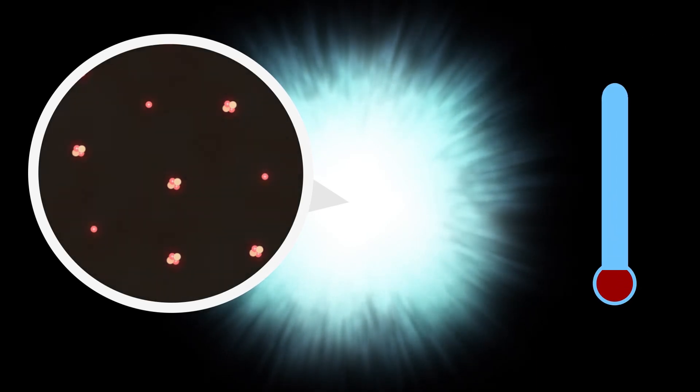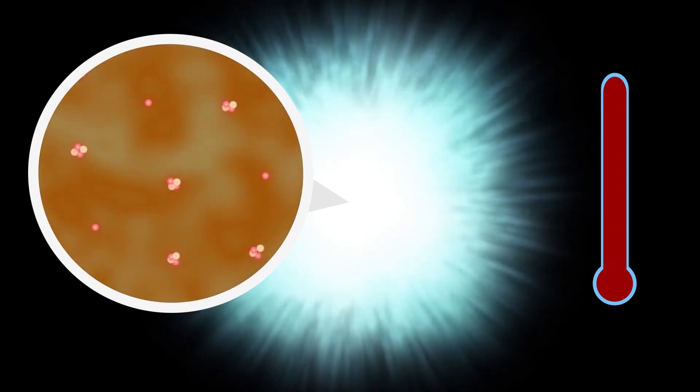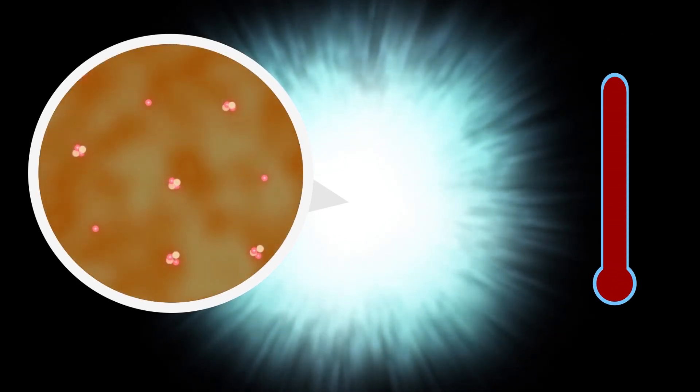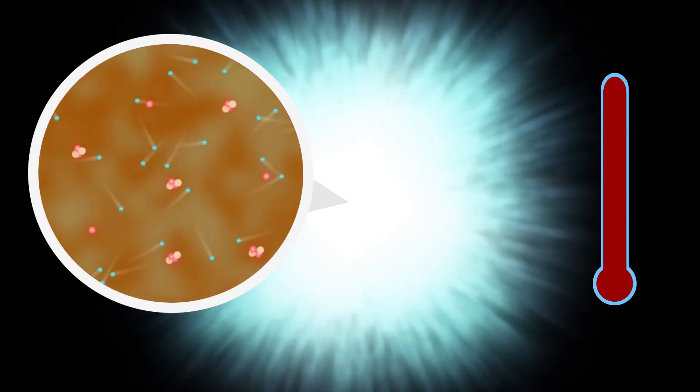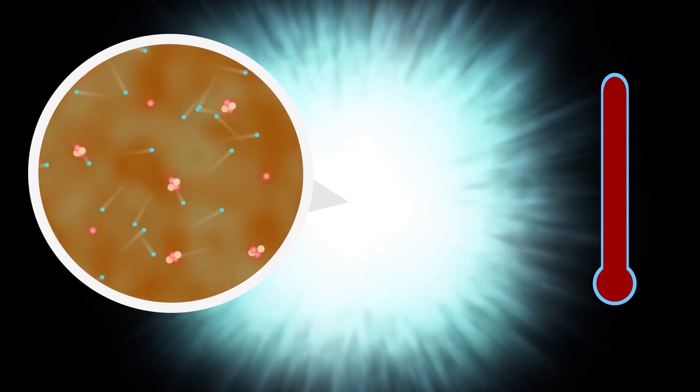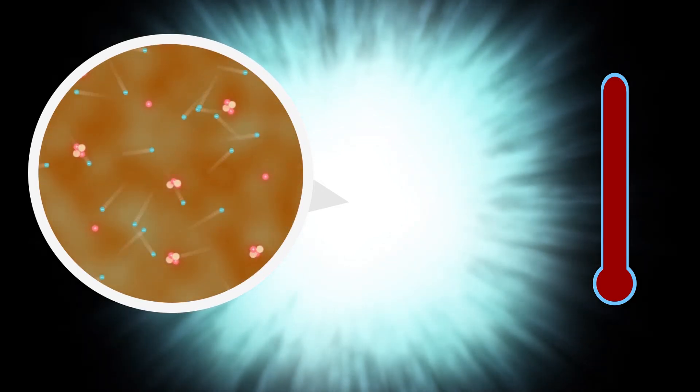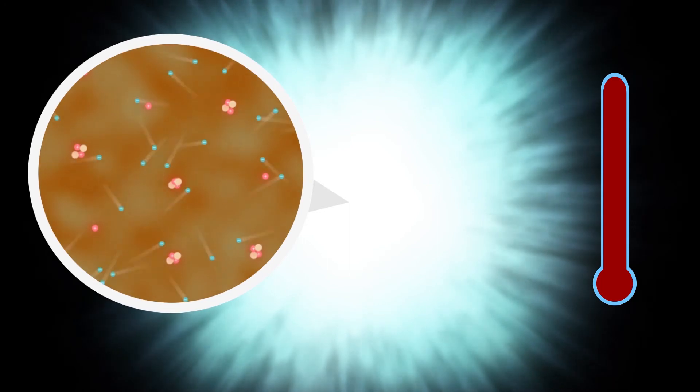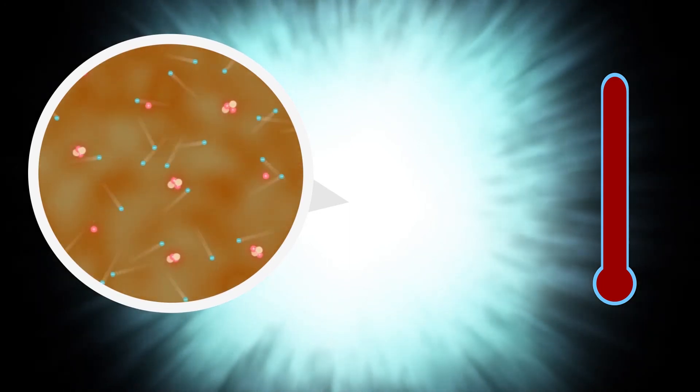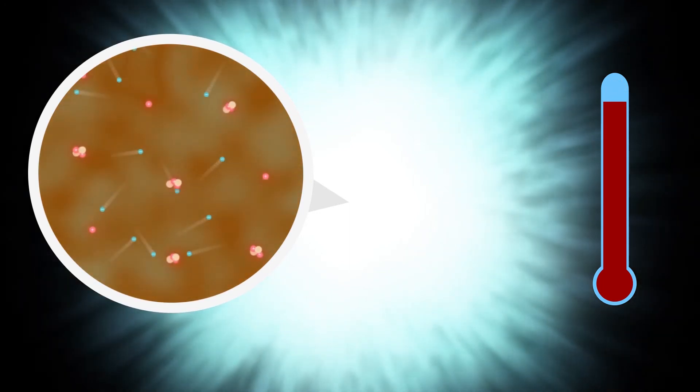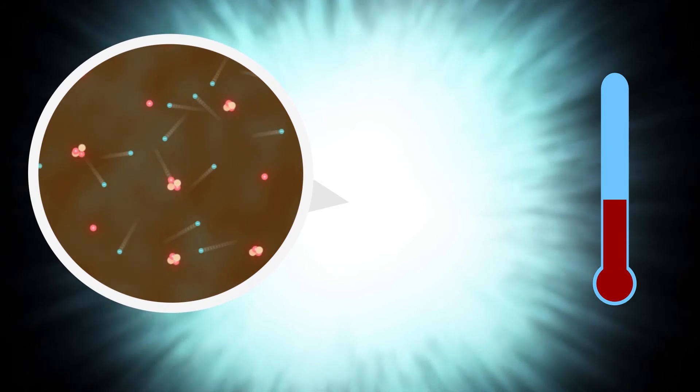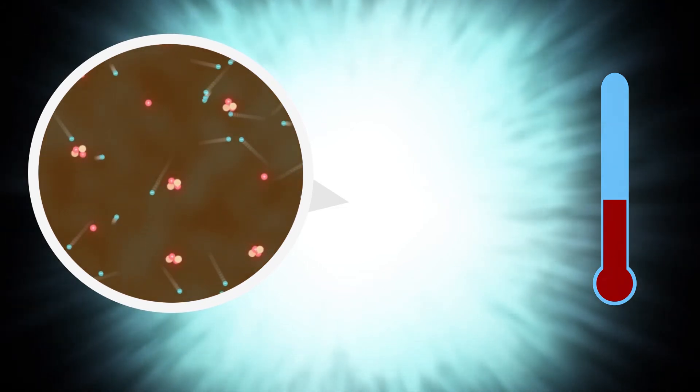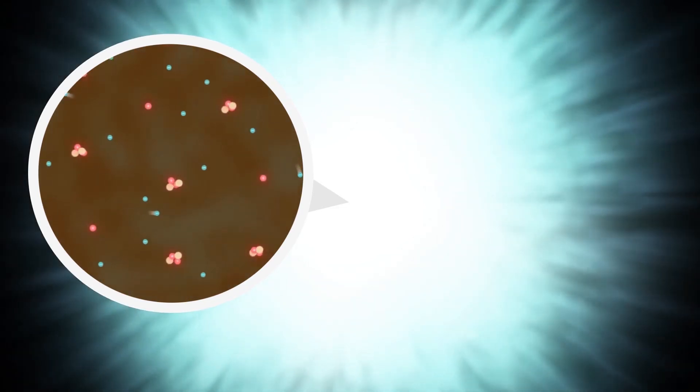The universe was extremely hot in the beginning. High temperatures mean that particles, such as electrons, move with very high speed. When the universe cooled down, the electrons slowed down. And now they could attach to the atomic nuclei.